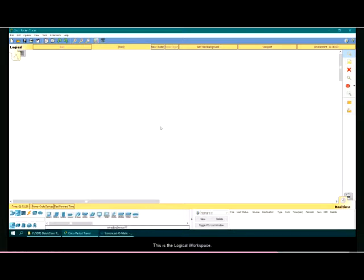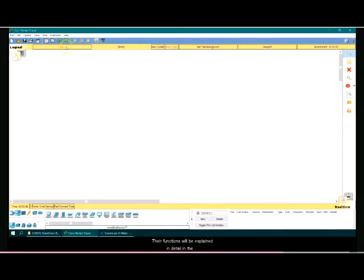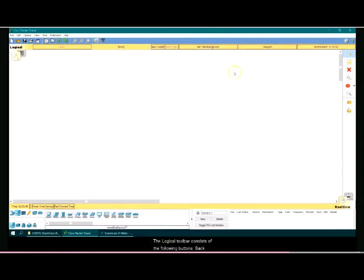The logical workspace is where the users can build a network reflecting a logical topology diagram. This is the logical workspace. These buttons apply to the logical workspace only. Their functions will be explained in detail in the logical workspace tutorial. The logical toolbar consists of the following buttons.